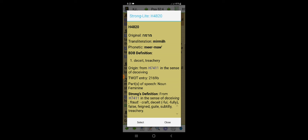Verse 5 says God shall likewise destroy thee forever. He shall take thee away and pluck thee out of thy dwelling place and root thee out of the land of the living. The scripture says Obadiah, there shall be none left in the house of Esau. When shall he die? Jeremiah 12:1.